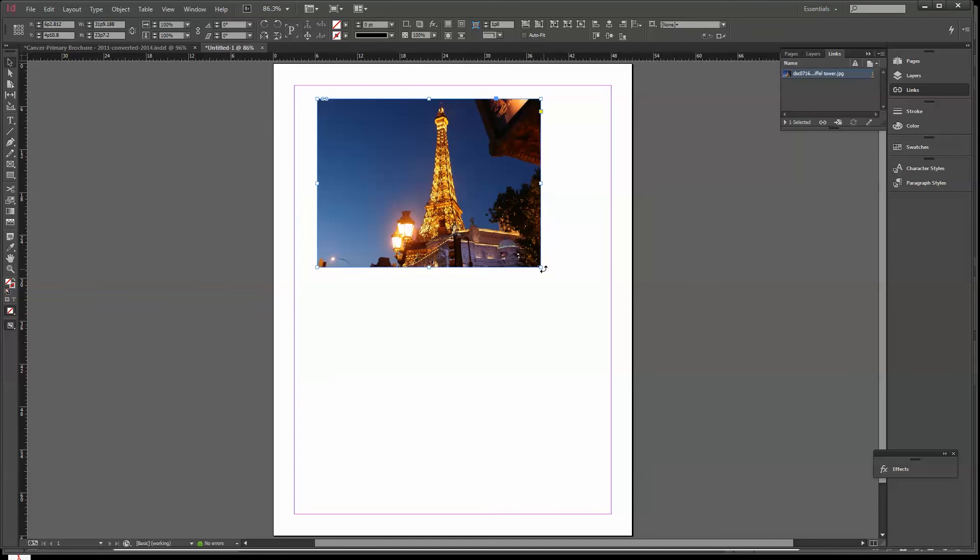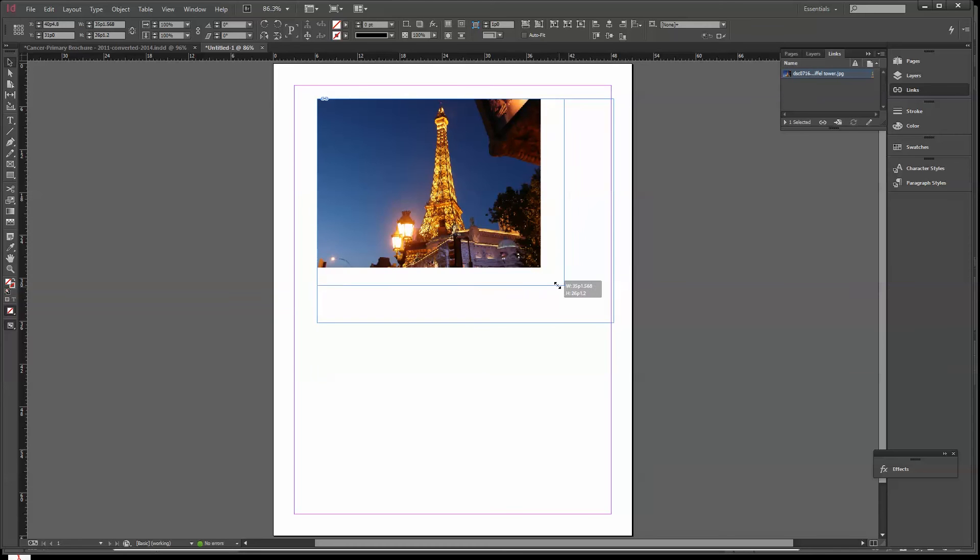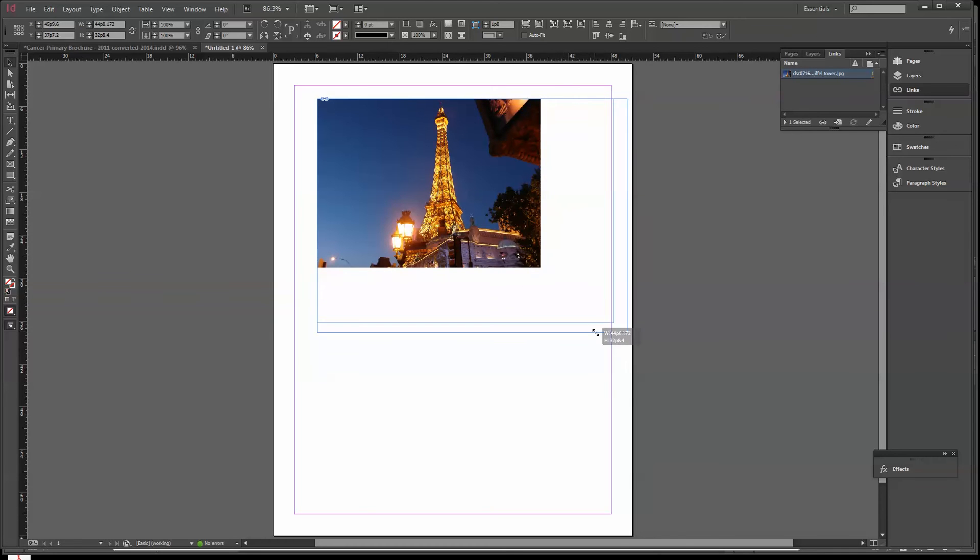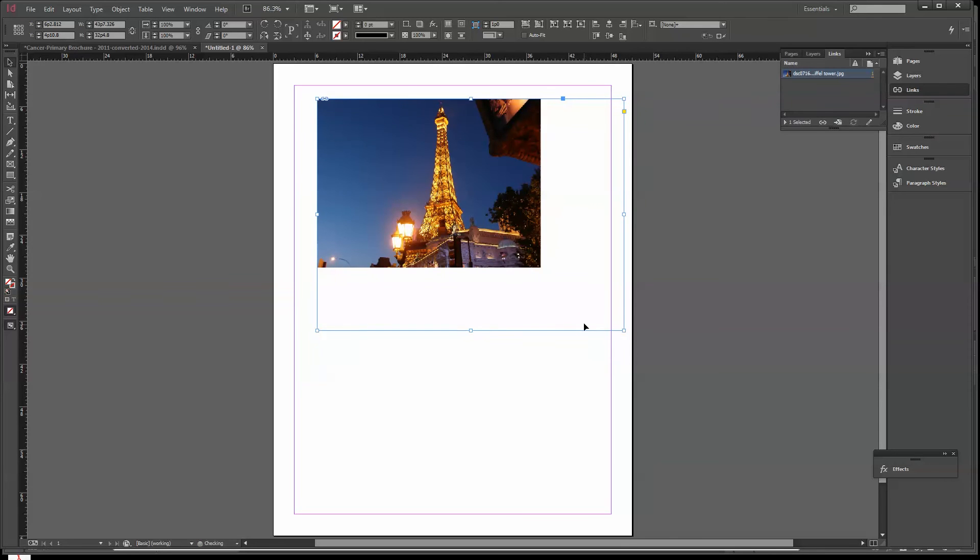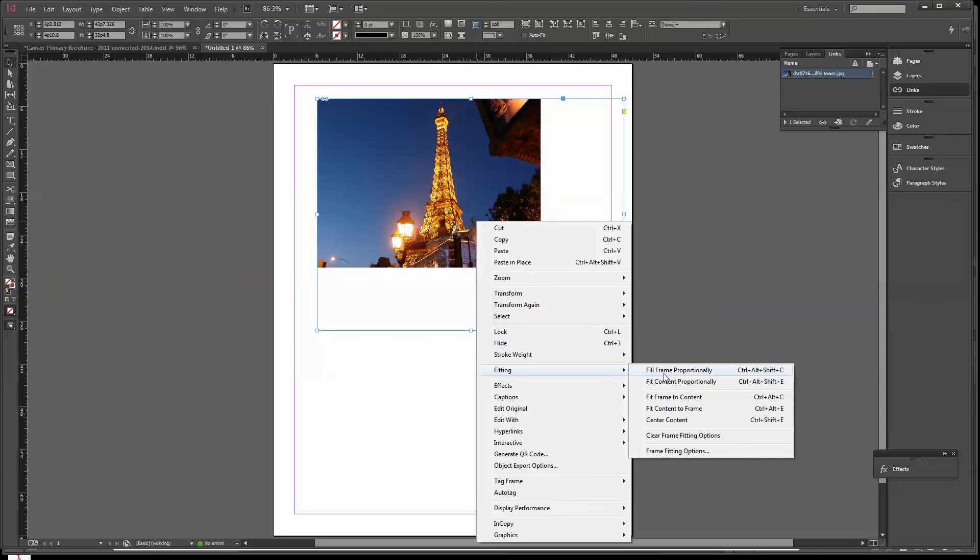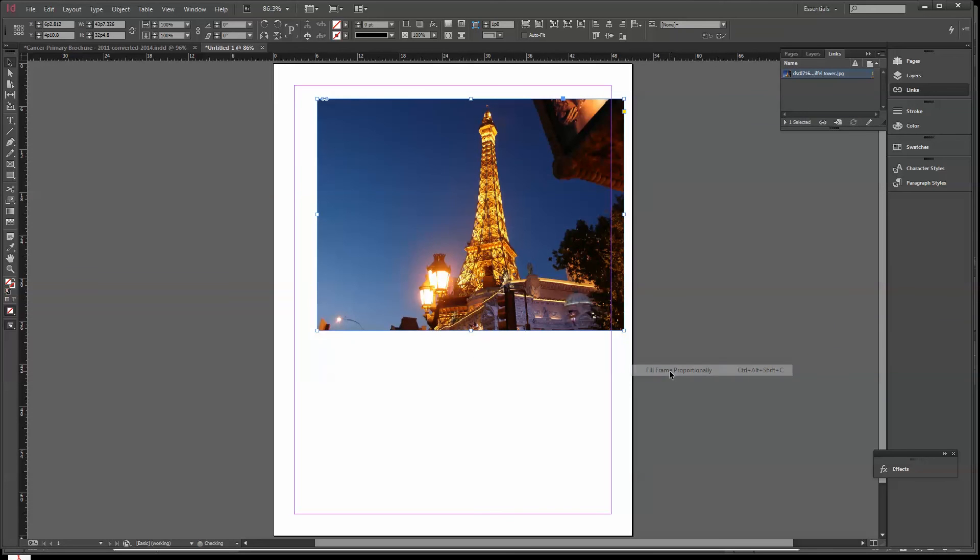Now I've got an image inside the box of this Eiffel Tower out in Las Vegas. But if I want to size that, I should be able to grab this corner, hold the Shift key down, and pull it. Now what happened? That's sized to the box. In this particular program, that's the way it works because they know you might want to pull this image around inside. If I say Fitting, Fill Frame Proportionally, it will constrain it out.